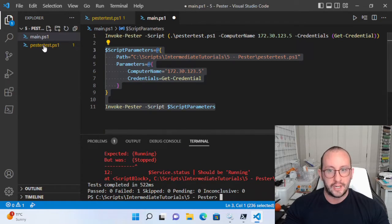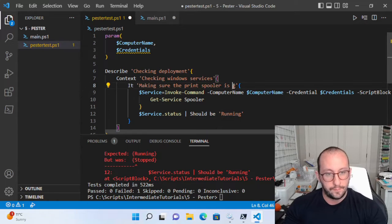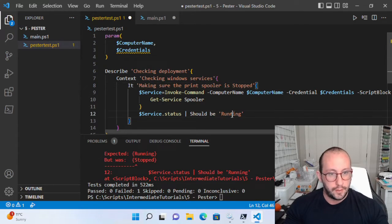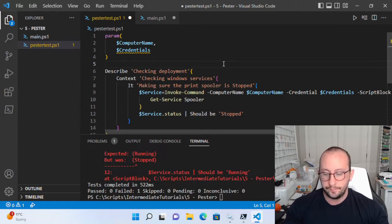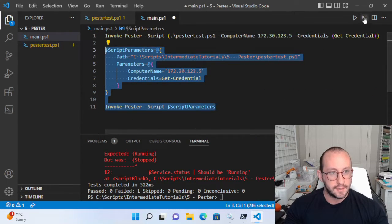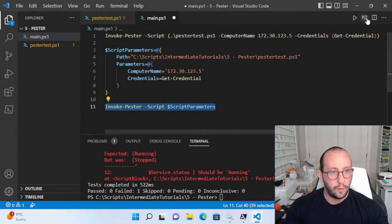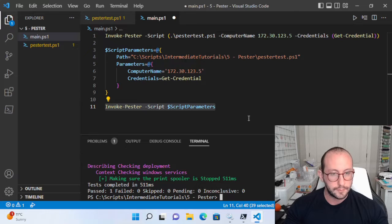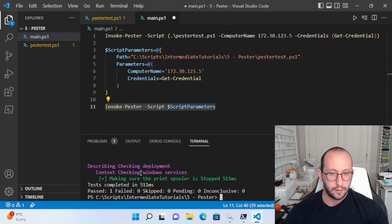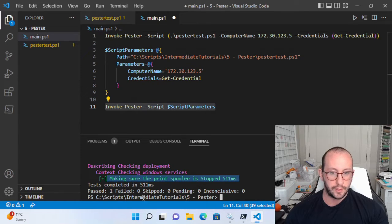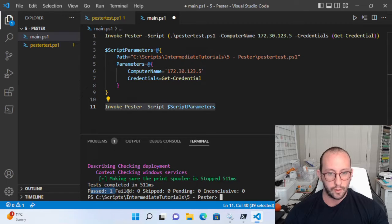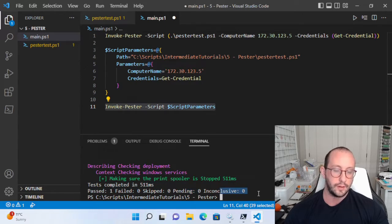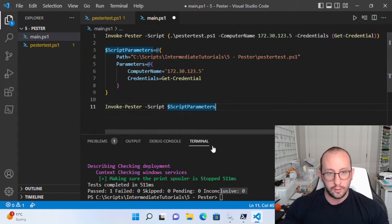Here we ran the test, and we can see test completed in 522 milliseconds, passed zero, failed one. So we know we failed one test, and there was only one test — we expected 'Running' but it is 'Stopped'. So let's change our test to say that it should be 'Stopped', so you can see what a successfully completed test looks like. We run Invoke-Pester again. We get 'describing checking deployment', context 'checking Windows services', 'making sure that the print spooler is stopped' — and this is in green now. Test completed in 511 milliseconds, passed one, failed zero.